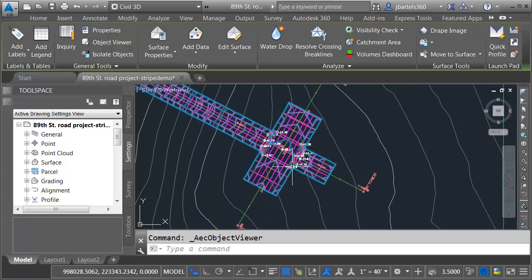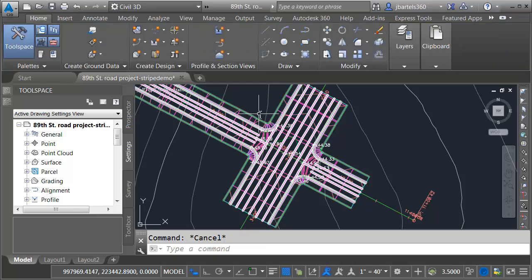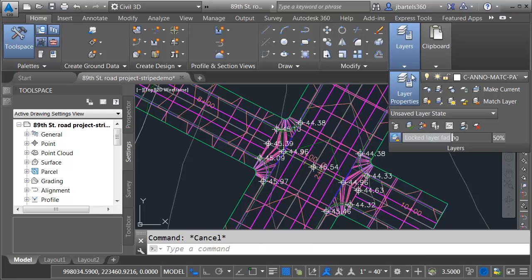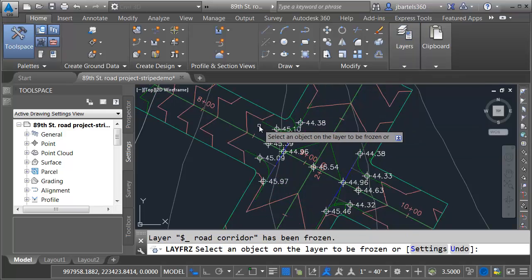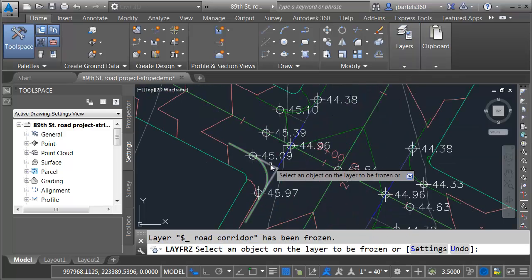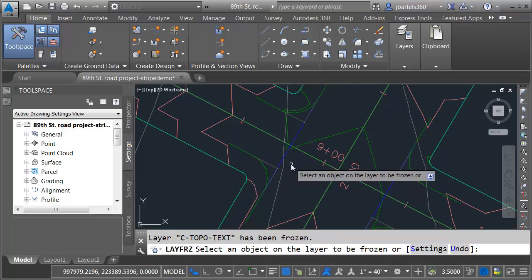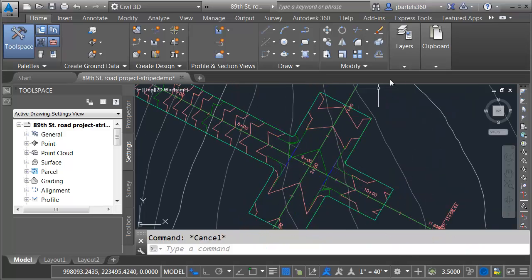In Civil 3D, I'm going to zoom in on my corridor and I really don't need to see some of this geometry. I'm going to hide it from screen. Let me open the layers panel and I'll use the layer freeze button. And I'm going to freeze the layer containing the corridor and I'll freeze the layer containing the spot elevations for right now. I'll press escape.